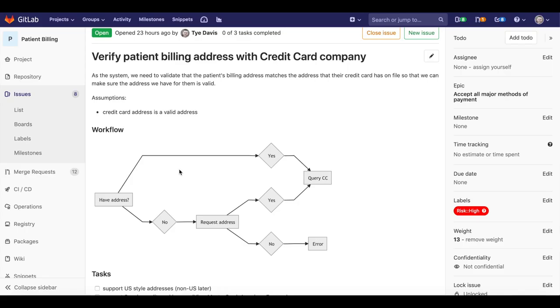In agile, you often start with a user story that captures a single feature that delivers business value for users. In GitLab, a single issue within a project serves its purpose.